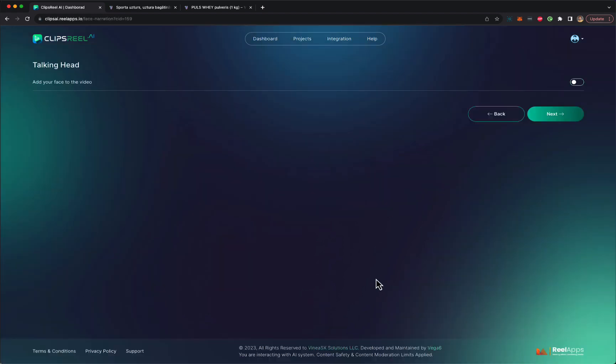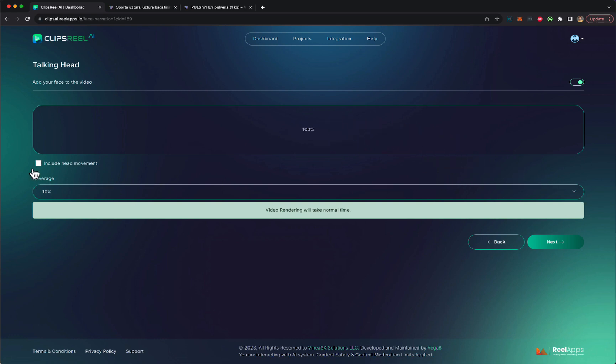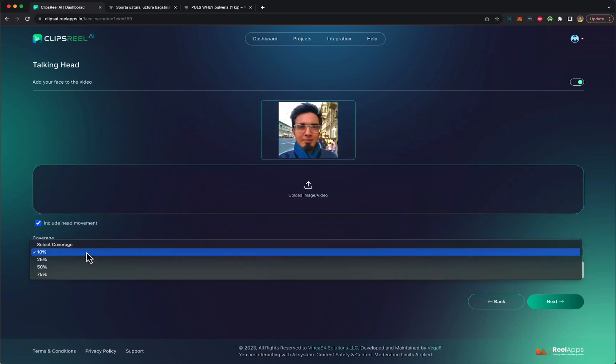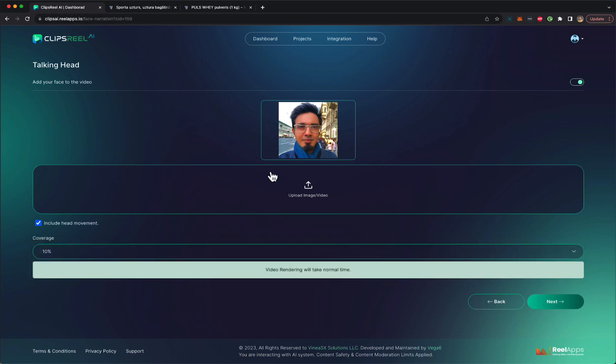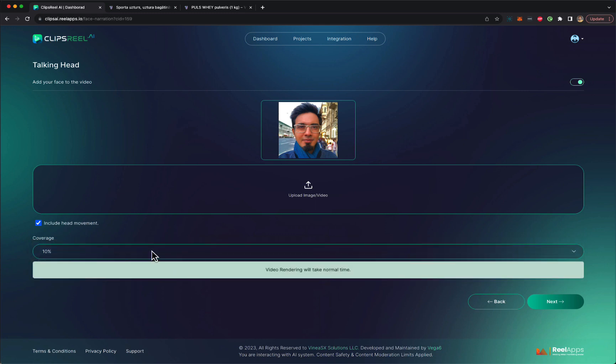And in the next step, you can add your own image that can be converted into a talking head. So I'm going to just drag and drop my image over here. And I'm going to include the head movements, because I want some head movements. And then I can select how much of the video do I want to have my face doing talking. So let's say I want to add it to 10%.